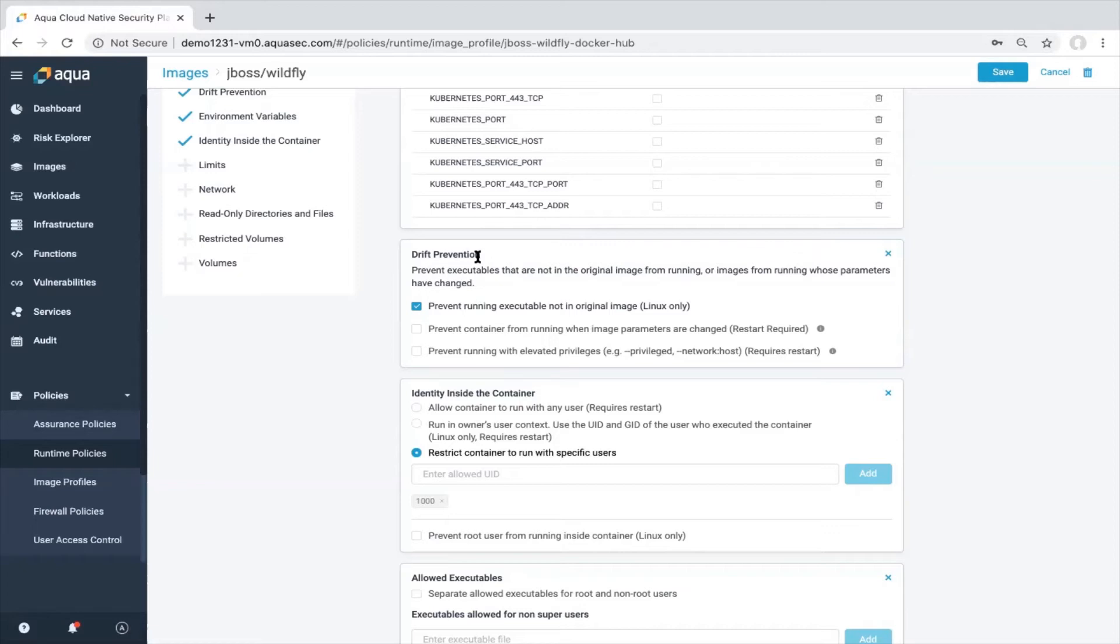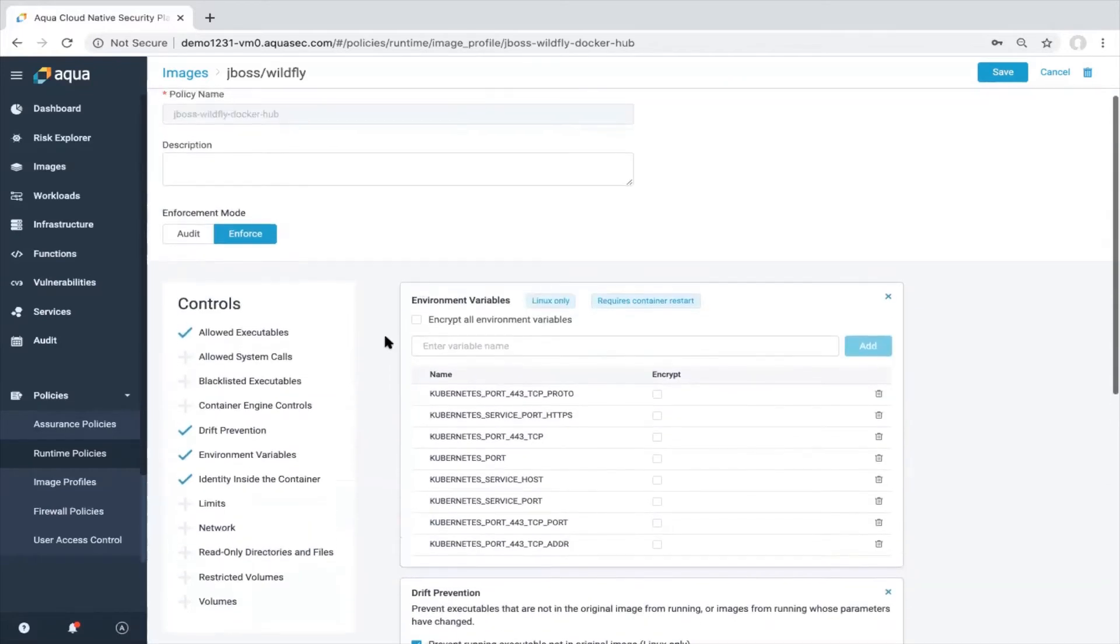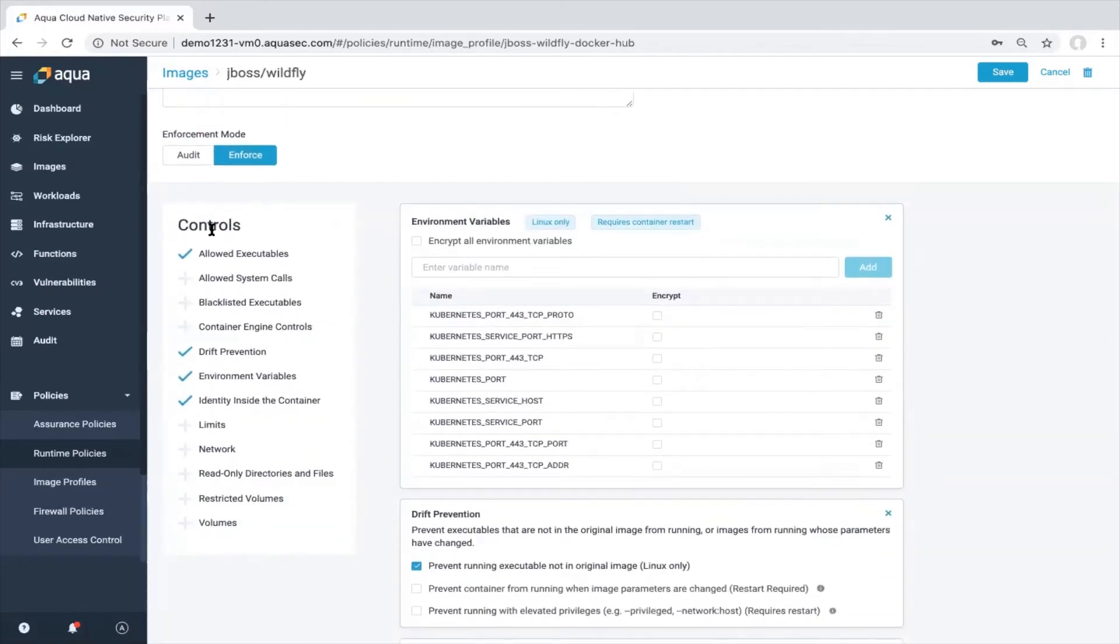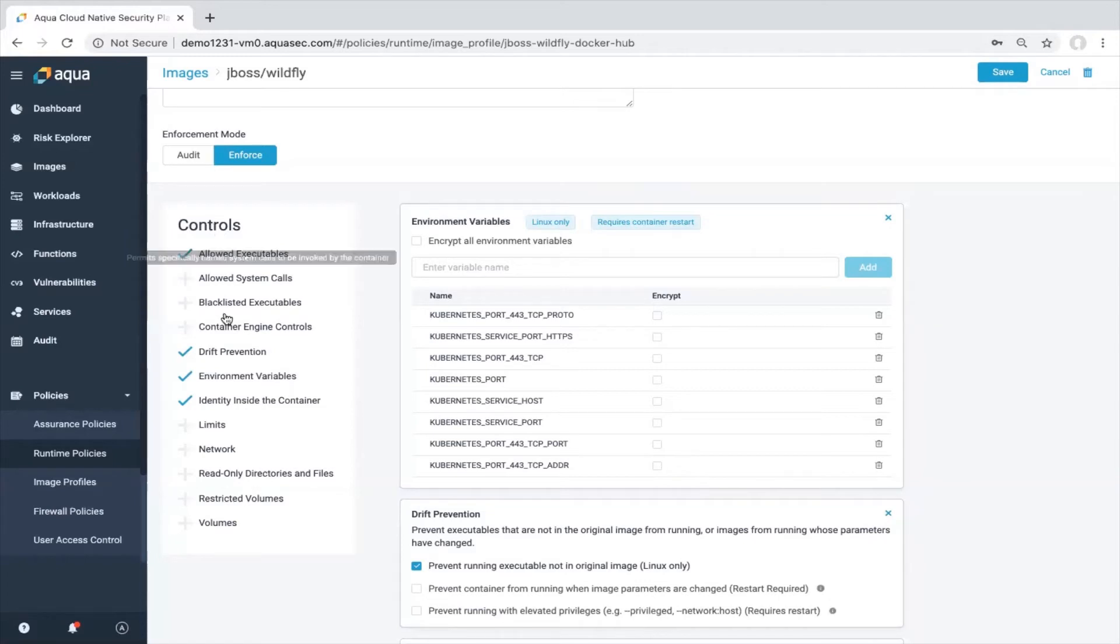What you can also see on this side, there are some other control options which can be activated for that particular profile. So if you want to add some additional layer of protection, you're good to go here. You can define read-only directories and files, restricted volumes and so on.